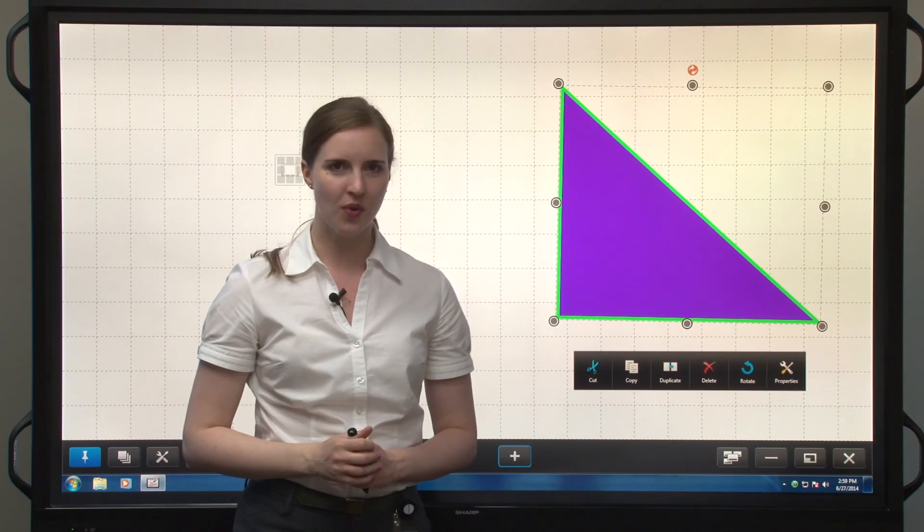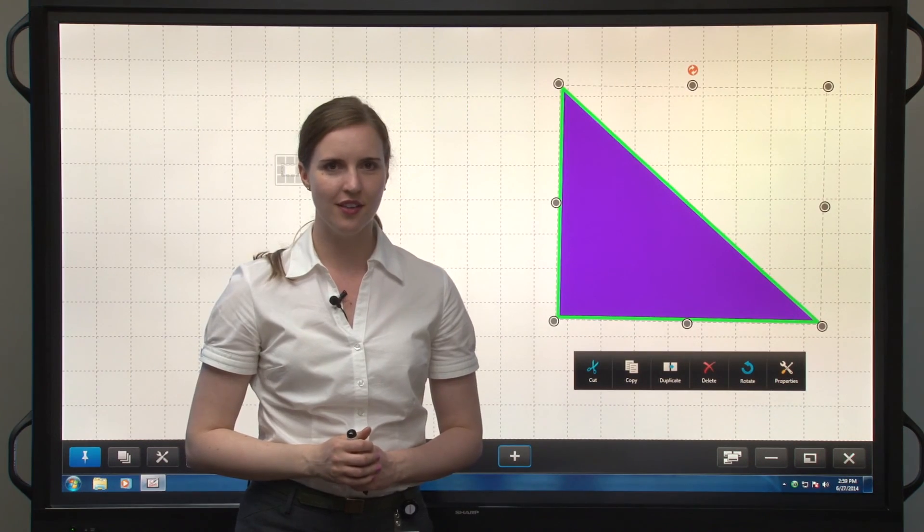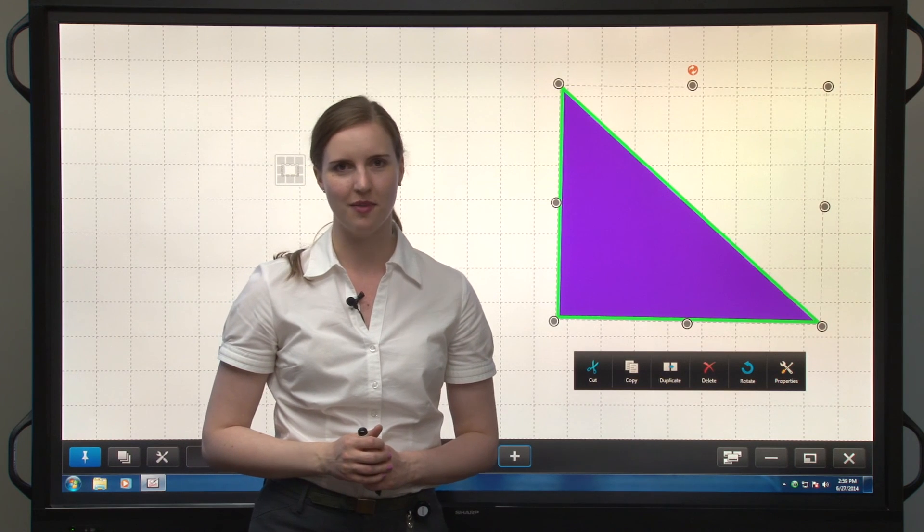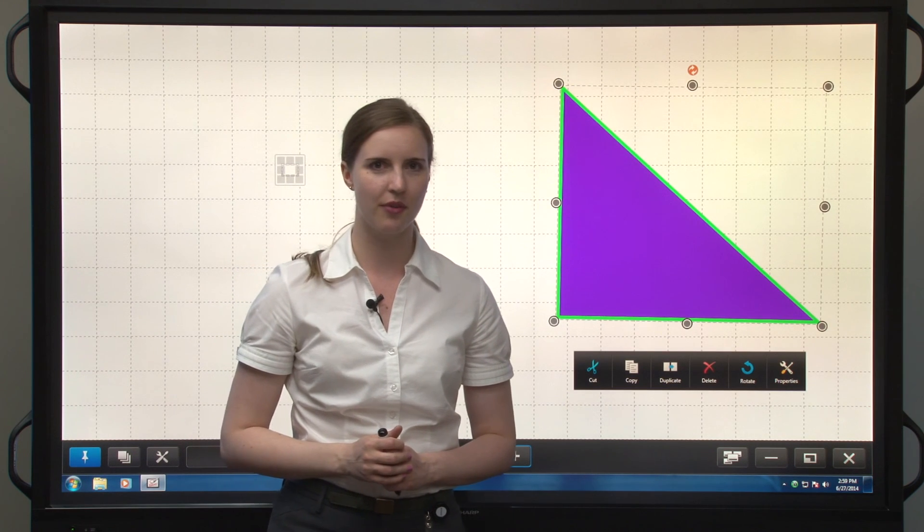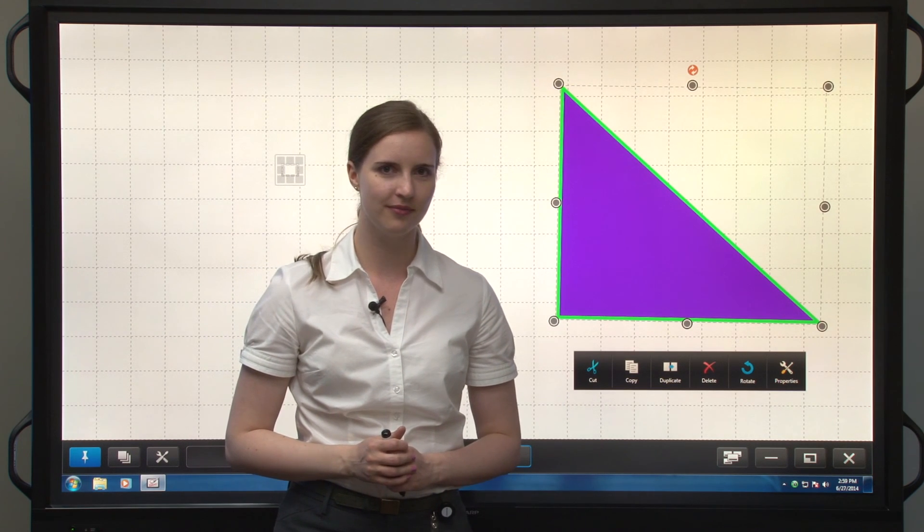So as you can see, drawing shapes is easy in Pen Software 3.0.